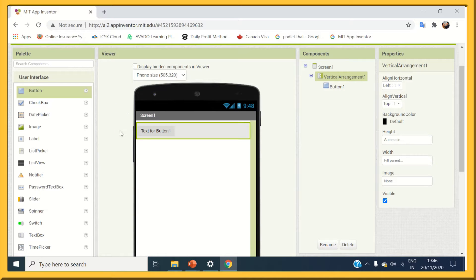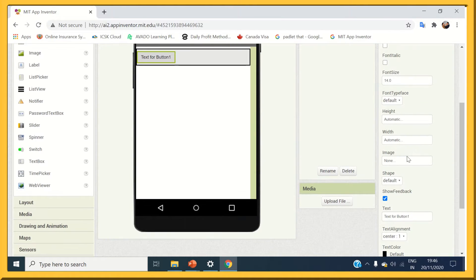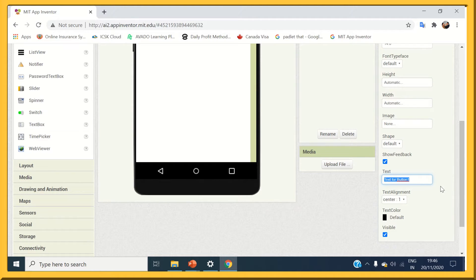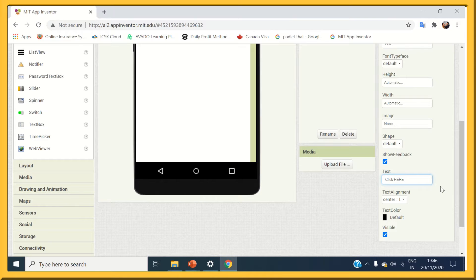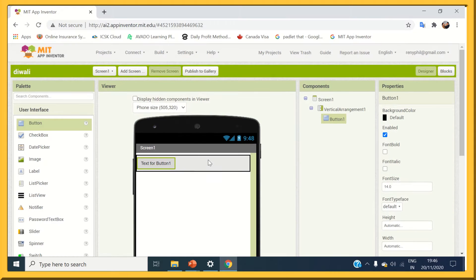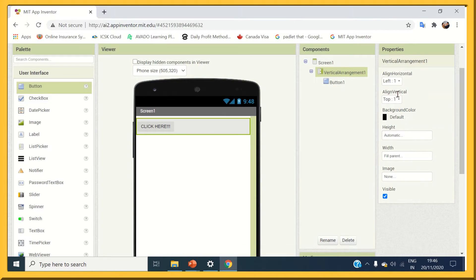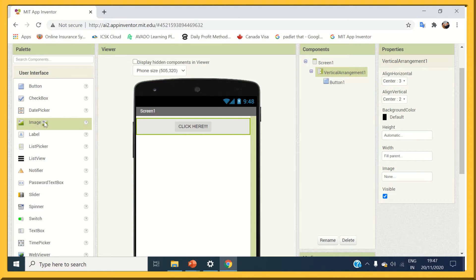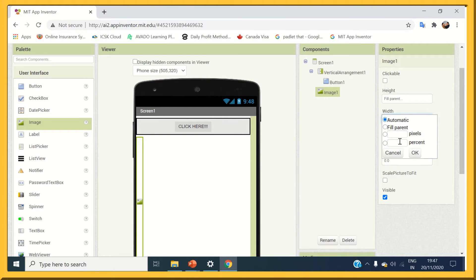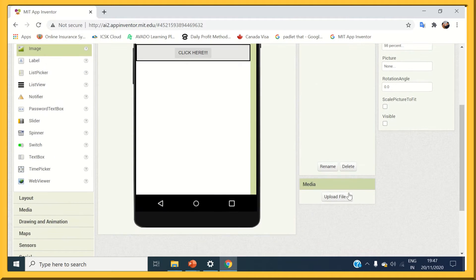Centralize the button and name it click here. Change the vertical arrangement. Next, add an image box and change height to fill parent and width to 98%. Add the image and uncheck the visibility of the image.